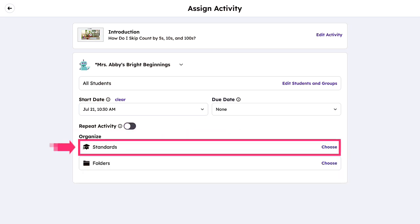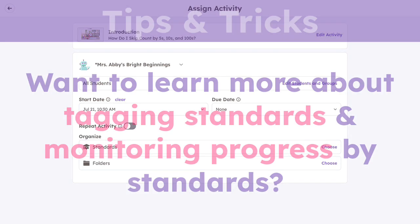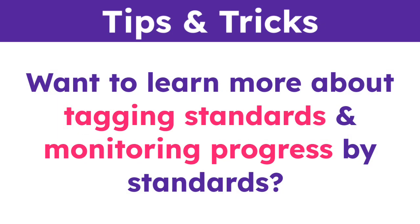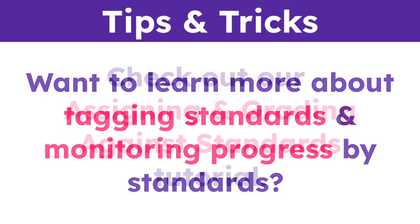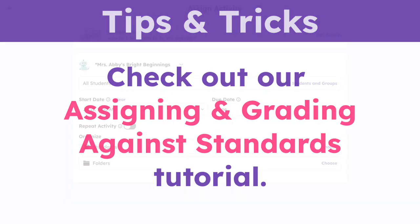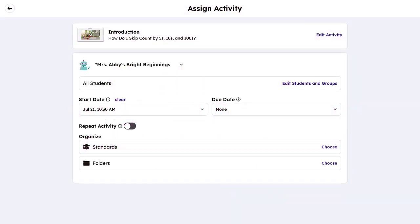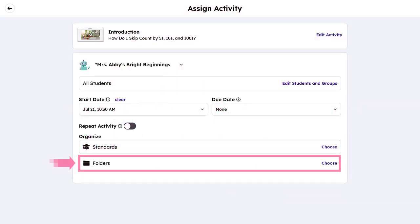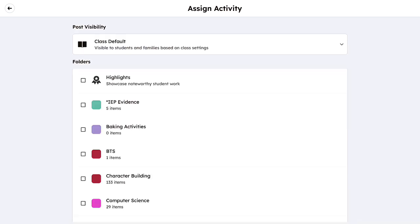Next, you can assign or remove tag standards. To learn more about tagging standards and monitoring progress by standard, check out our Assigning and Grading Against Standards tutorial. Lastly, you can choose to place this activity into a specific folder to stay organized, if desired.